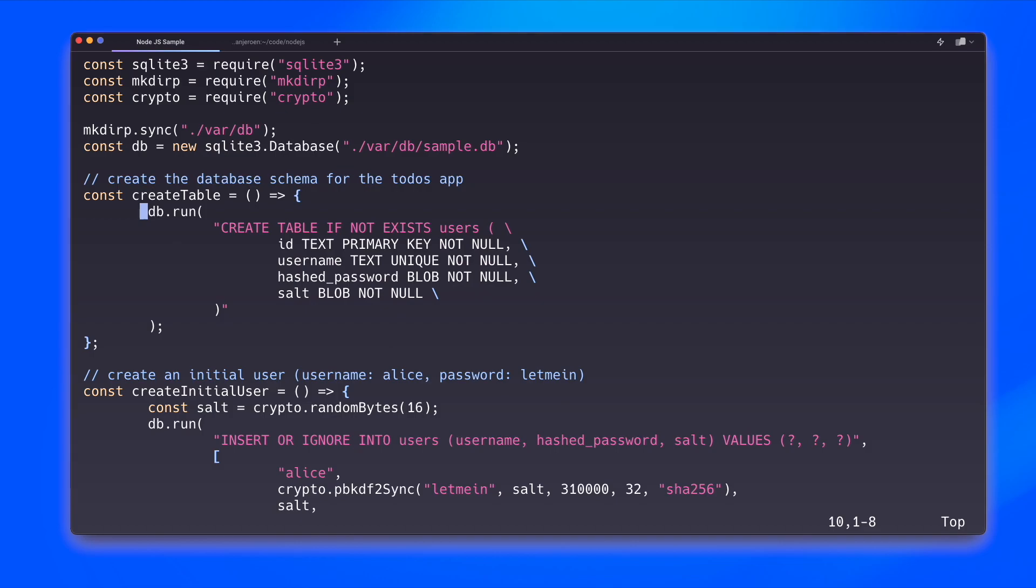Then I create the database schema. Well, at least the function that would create this. It's a simple create table call that creates a table with four columns: an ID column, a username column, a hashed password column and a salt. The hashed password and the salt are related to each other.